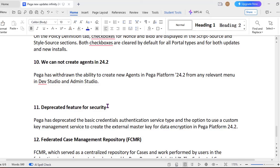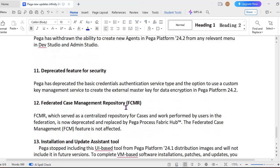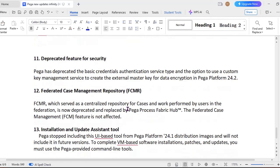And another thing is, we know that agents are replaced with queue processor and job scheduler. In 24.2, Pega has withdrawn the ability of creation of new agents on the platform from any menu for Dev Studio or Admin Studio. If you are having any agents in your application, please upgrade to job scheduler and queue processor.